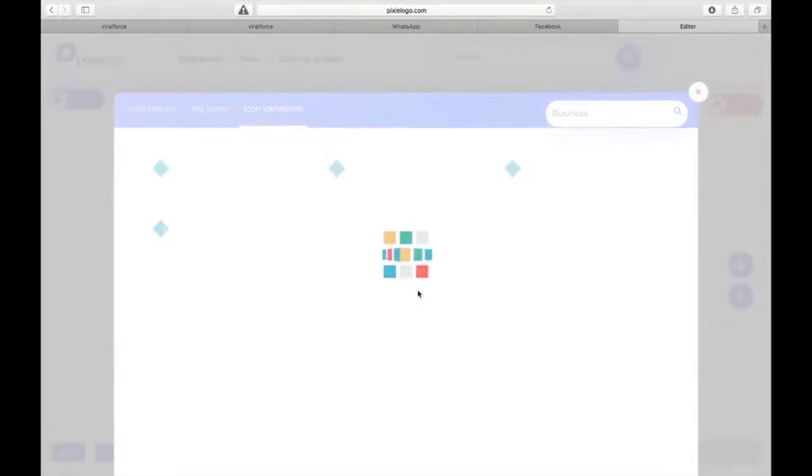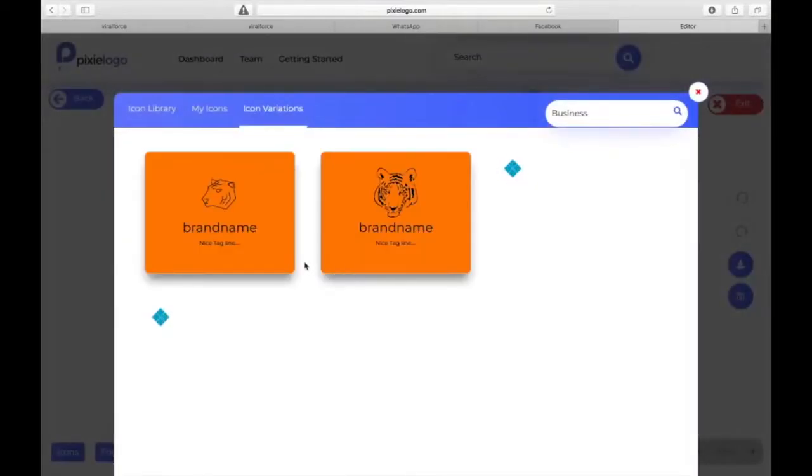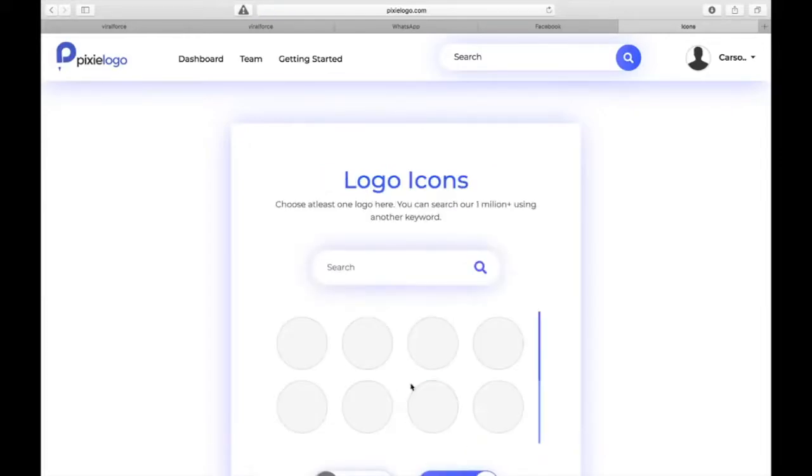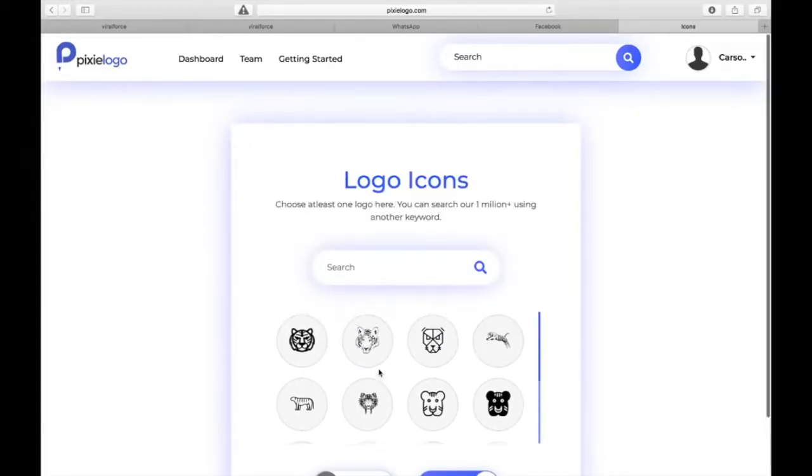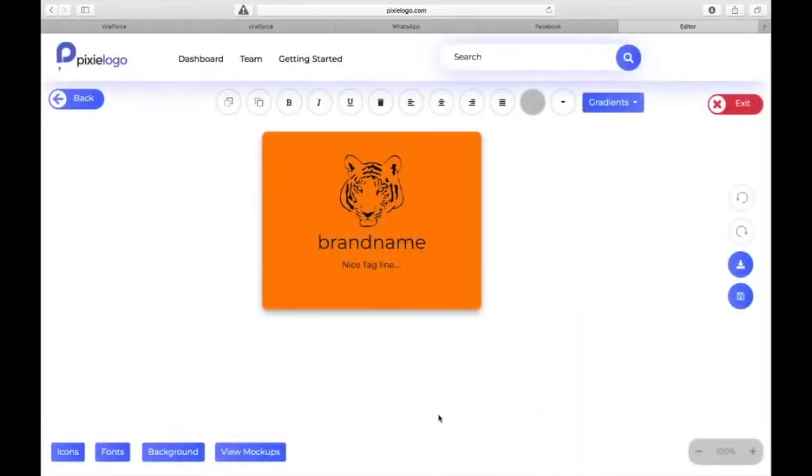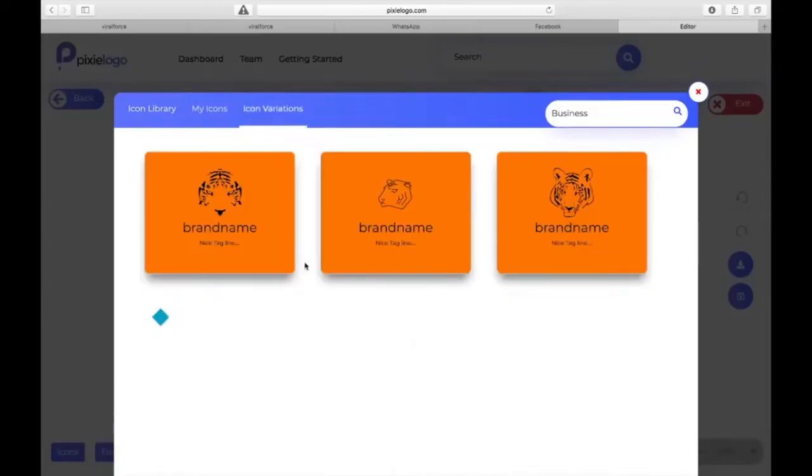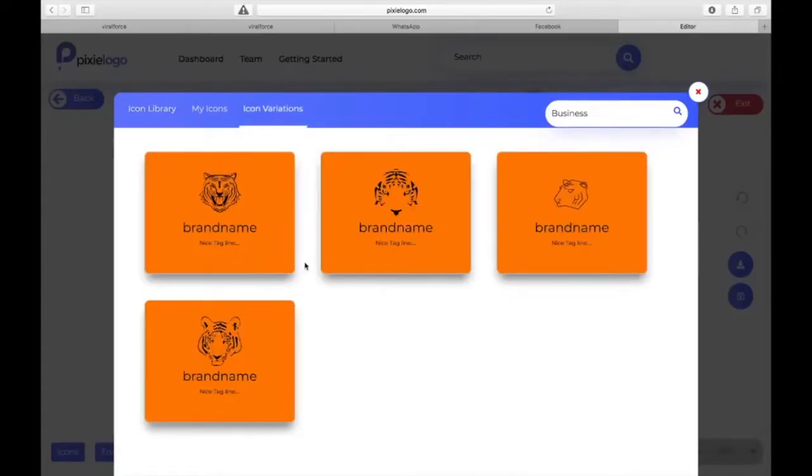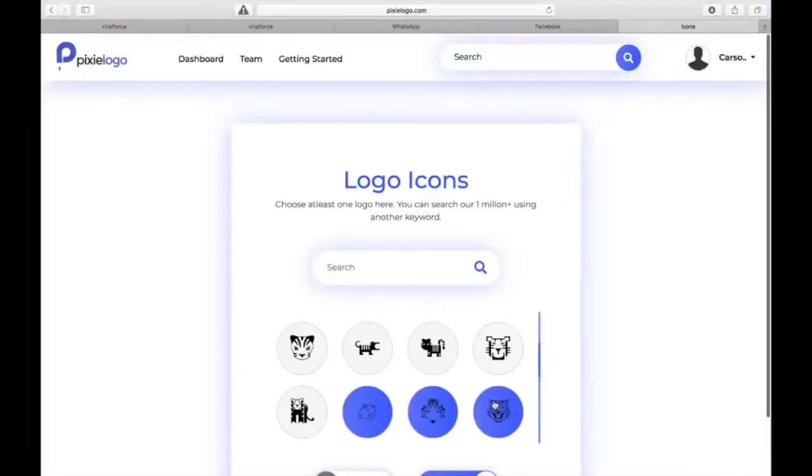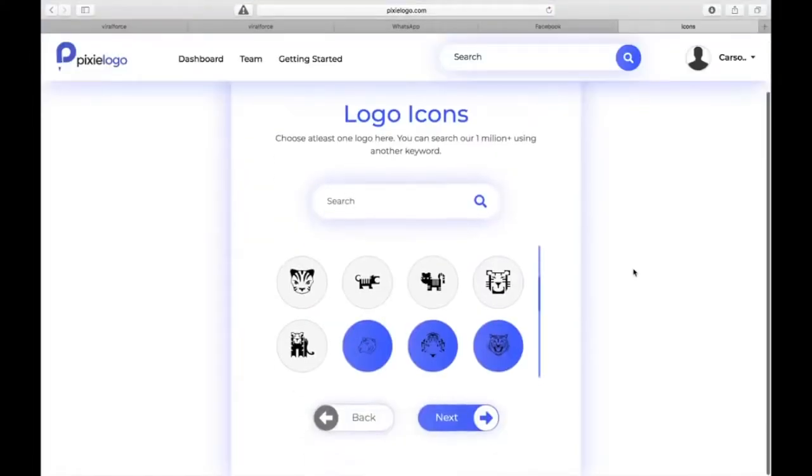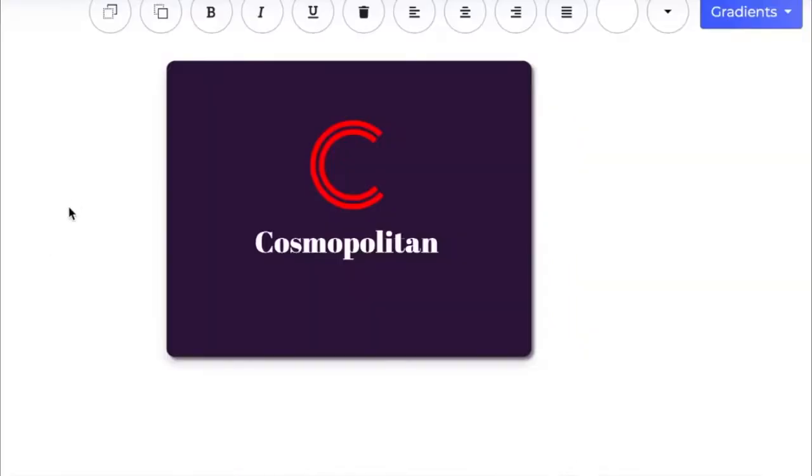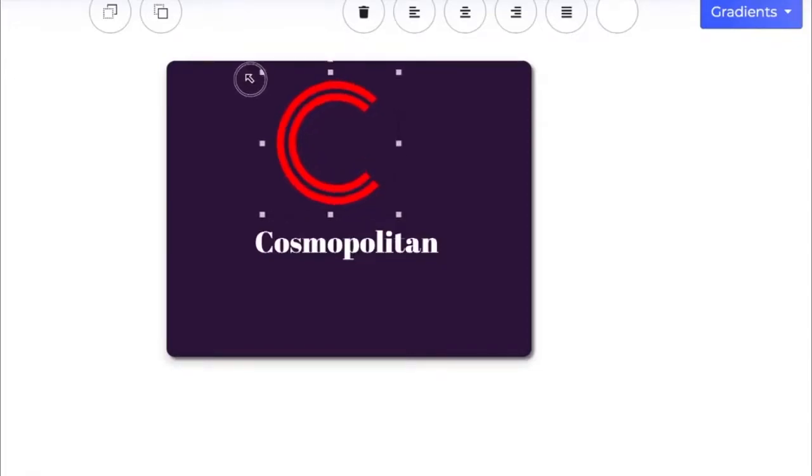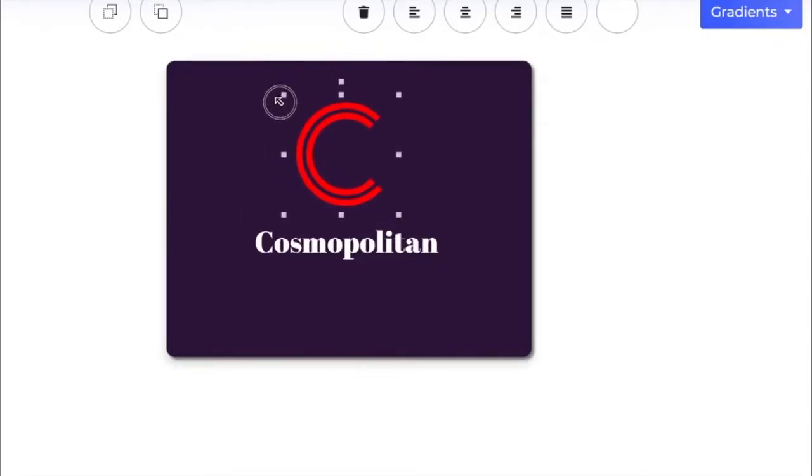Four, intuitive mockup generator - Pixellogo automatically generates relevant business mockups and graphics for your brand. Five, multiple download options for your design - download transparent PNG, print ready format, vector and PDF formats plus your brand mockups. Six, one thousand plus logo templates to help you spark your creative idea.